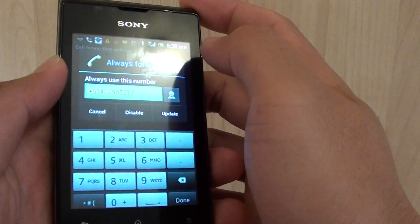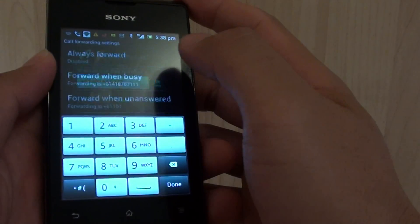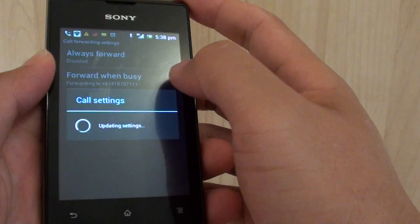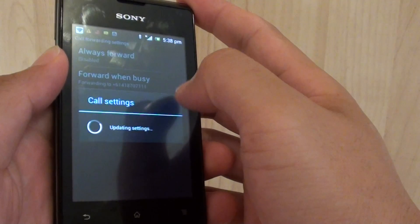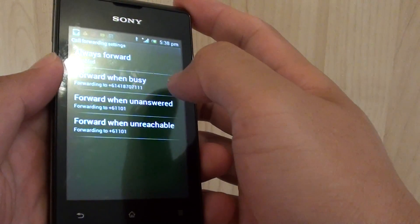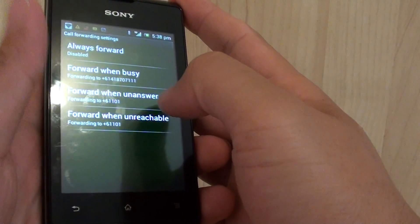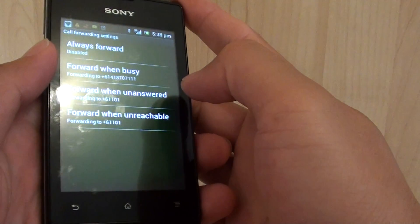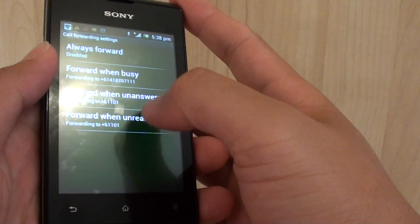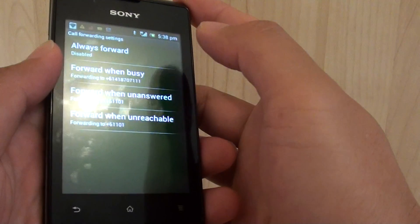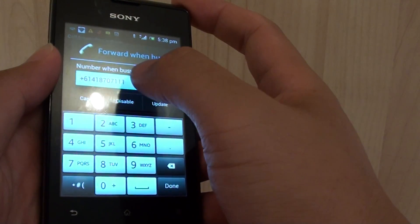If you don't want to always forward the call, you can disable it and set a criteria. For example, you can forward the calls only when it's busy, or you can forward the call when your phone is unanswered, or you can forward the call when it's unreachable. Tap on one of the options if you want to set call forwarding only when you are busy.